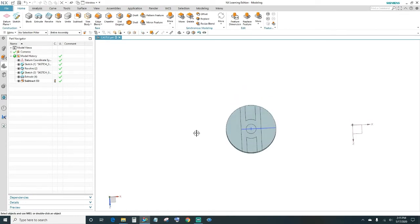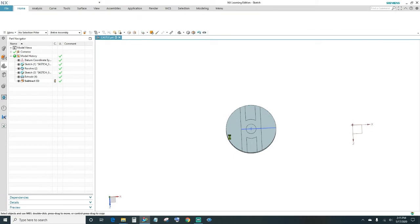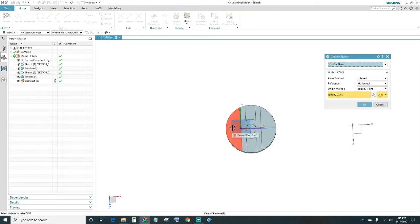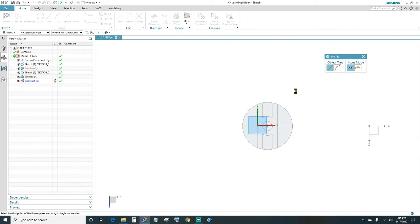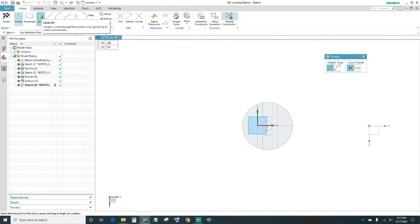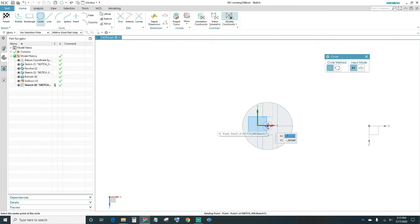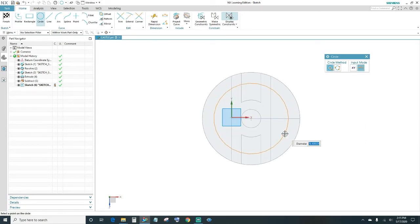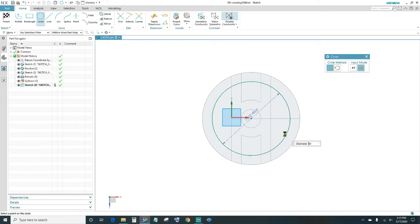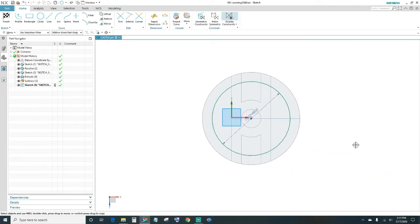Next I'm going to sketch out a circle. Come up here to Sketch, select your plane, click OK. Go ahead and click on the Circle tool. You want to select this point, and then we want our circle to be 80 millimeters — type in 80 and press Enter. Once we have that, go ahead and Finish.